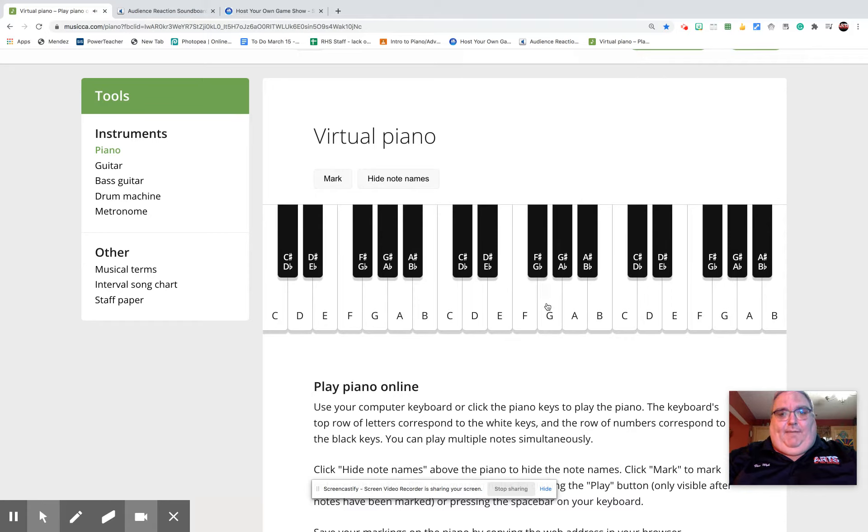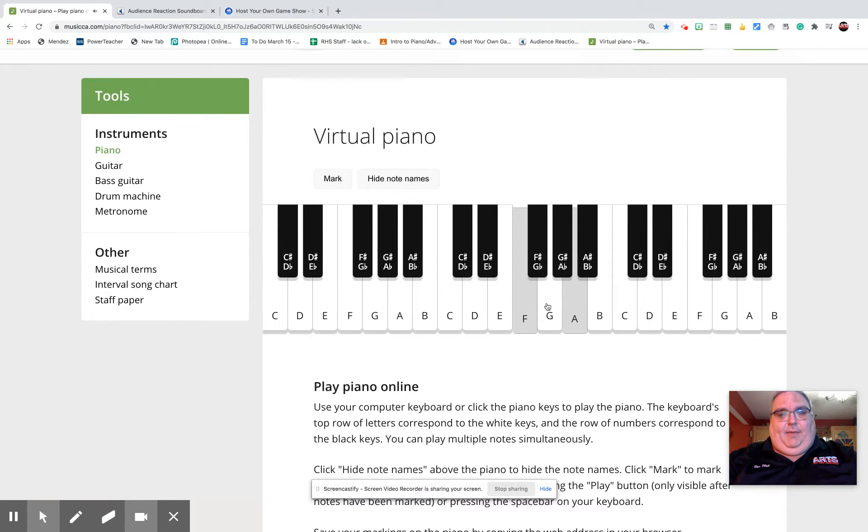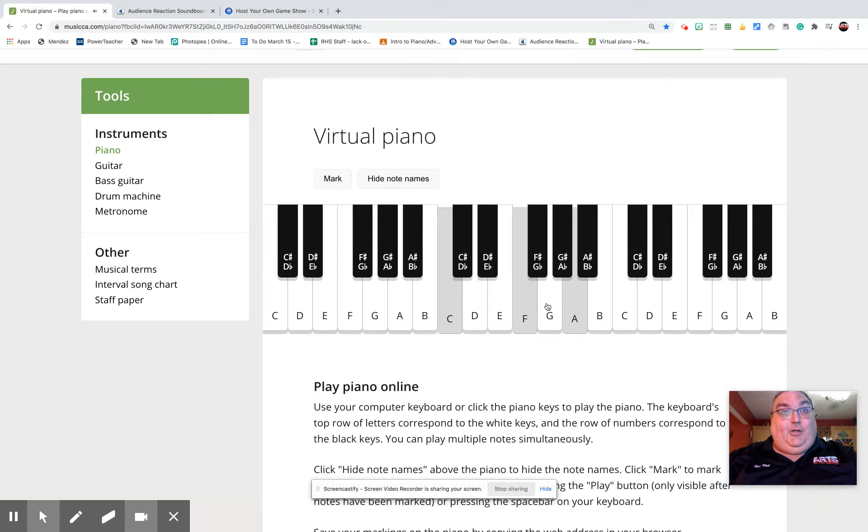The second chord is our F chord. So the F is the root of the chord, the A would be the third, and then the C is the fifth note up of that scale. We'll get to the F scale later this year. So together they are the F major chord.